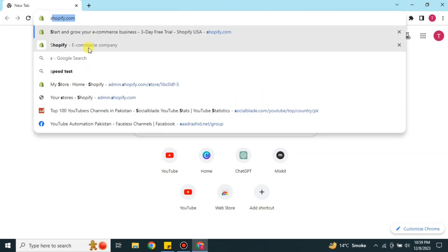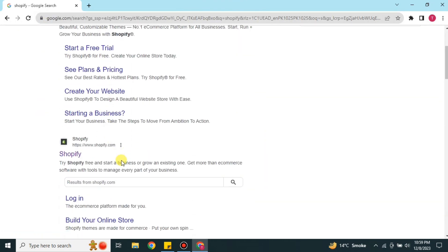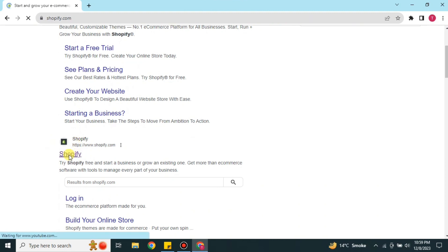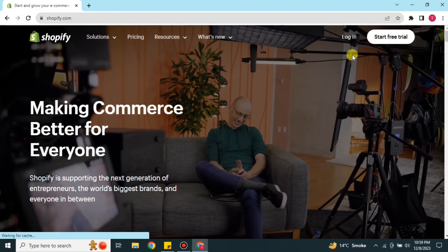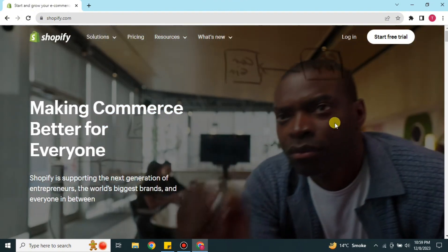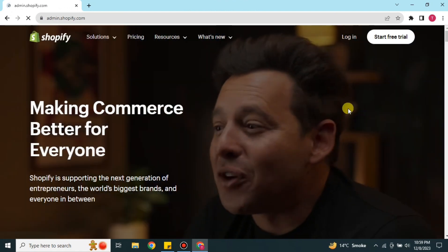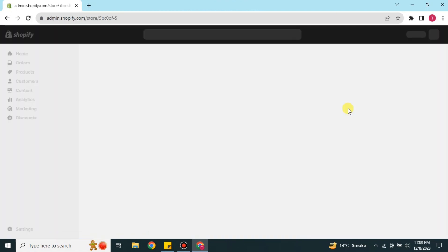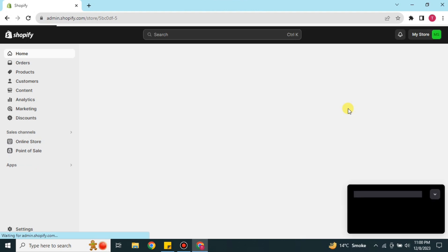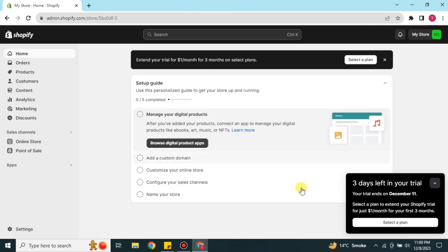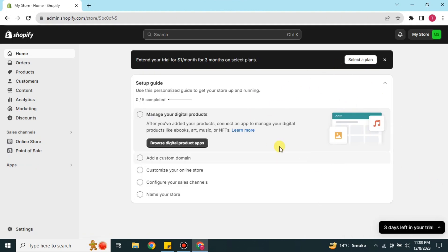To get started, go to your browser and search for Shopify, or simply find the link in the description of this video. Once you follow that link you will end up on the Shopify website. From there you can click on Start Free Trial, or simply log in. It will take a moment to load and then take you to the Shopify interface.